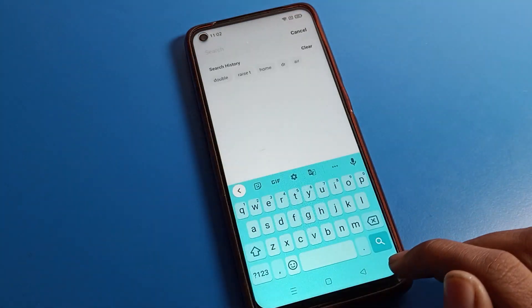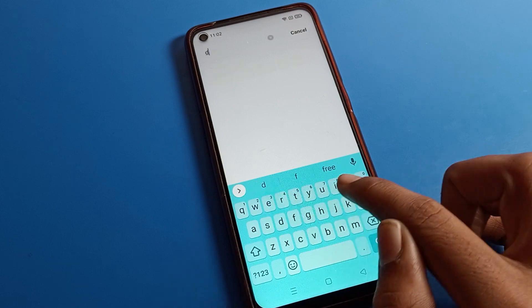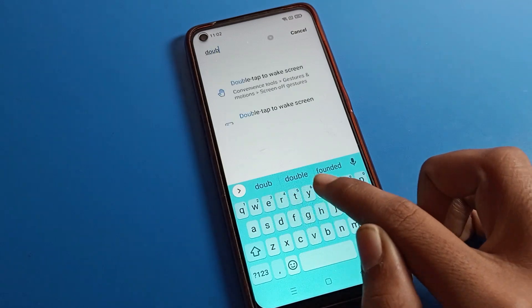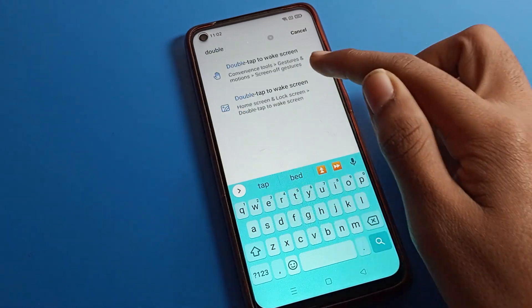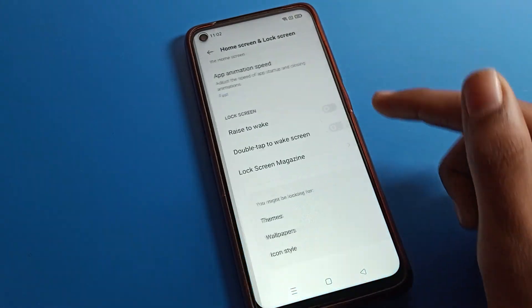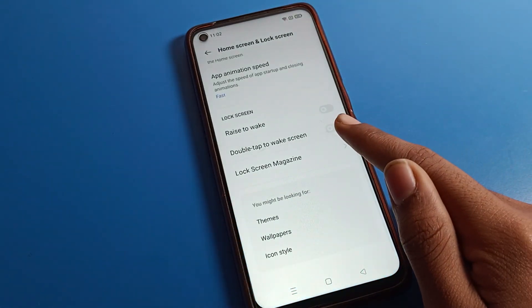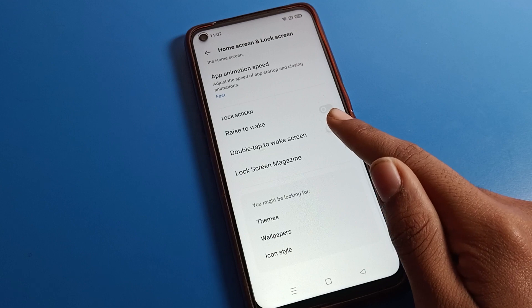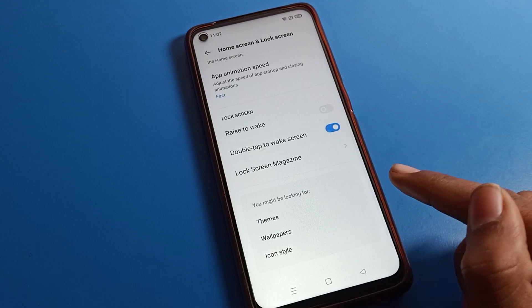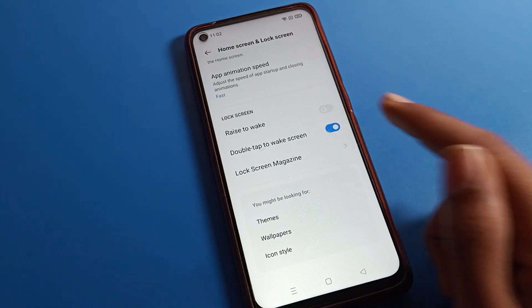And one more tip: if you don't know where the double tap setting is, use the search bar. Search for double tap and it will take you directly to the setting, where you can enable or disable it from there.